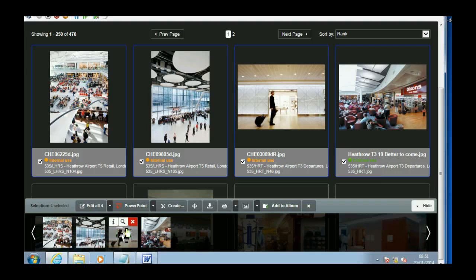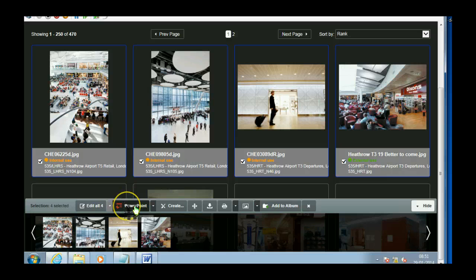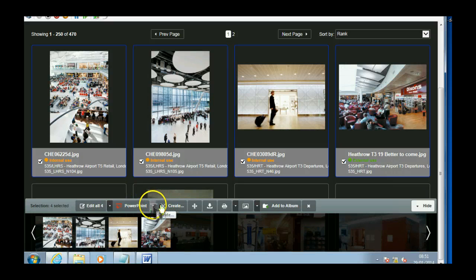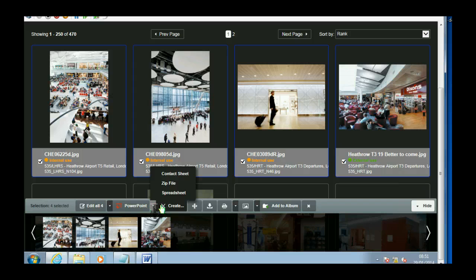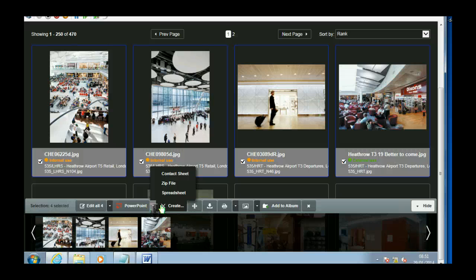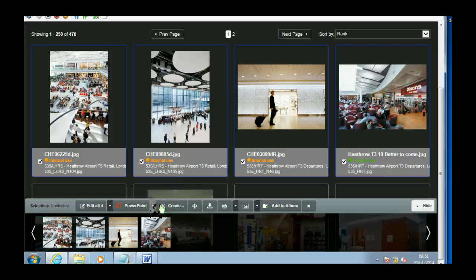Then from here, I can decide what to do with them. I can create a PowerPoint presentation. I can do a contact sheet, a zip file, a spreadsheet. So all these features were in the older version of OpenAsset. This just makes them easier to compile.